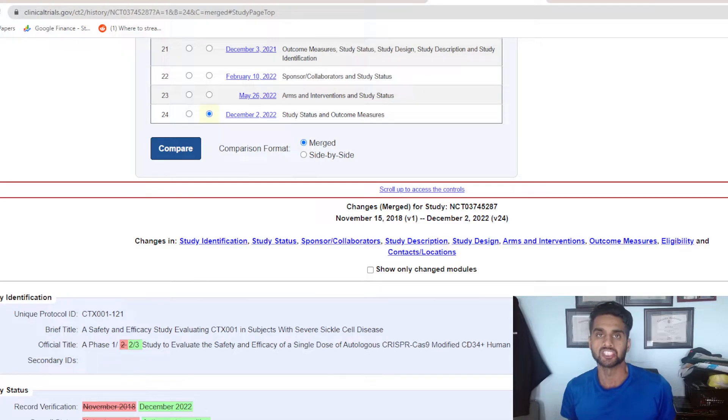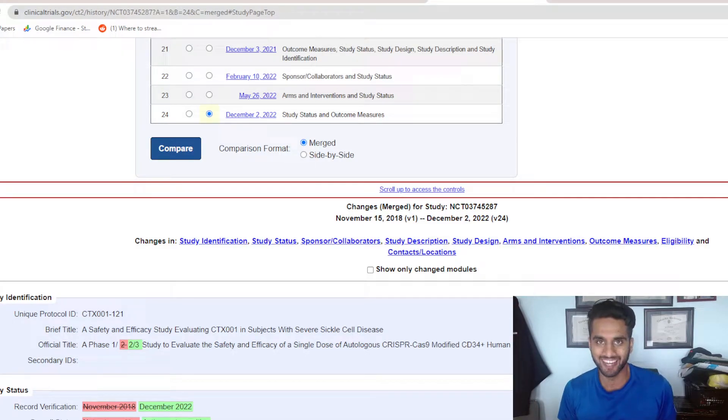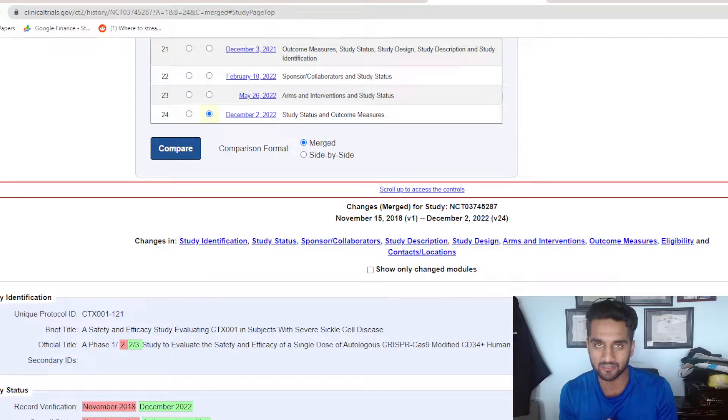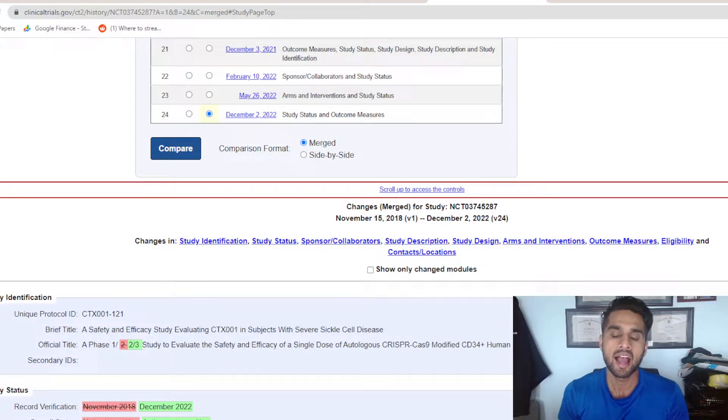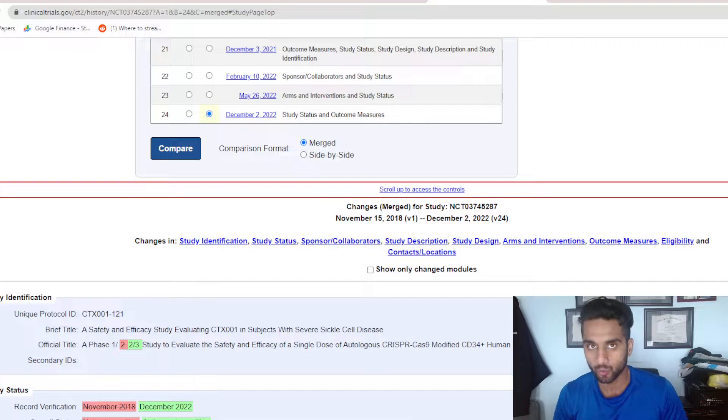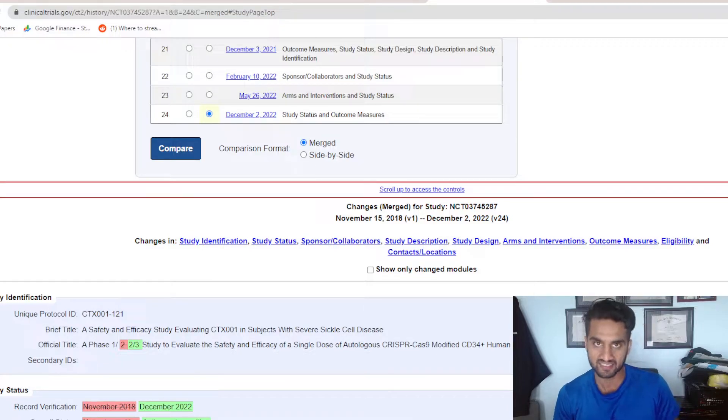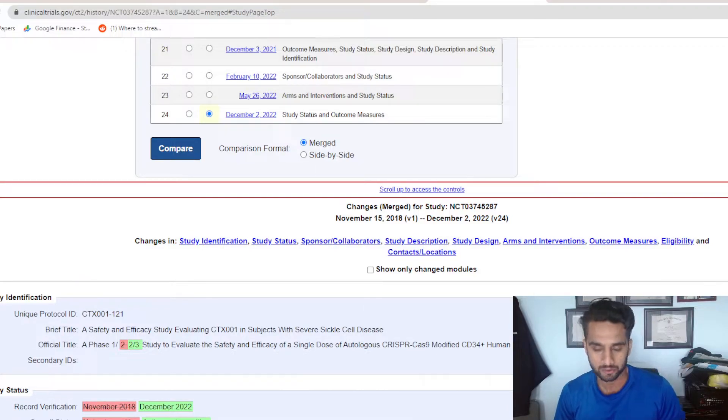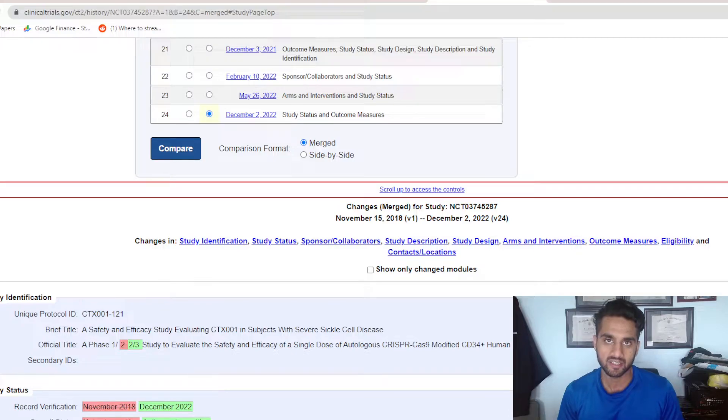Hello everybody, this is Sam here, engineer, MBA, and investor. In today's first 2023 video, I want to take a look at CTX-001, or known today as Hexacel, of course owned by CRISPR Therapeutics and Vertex.